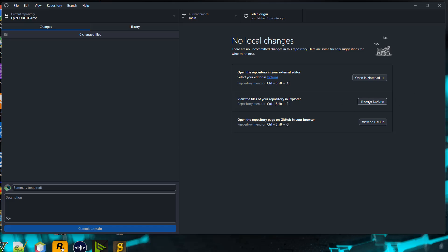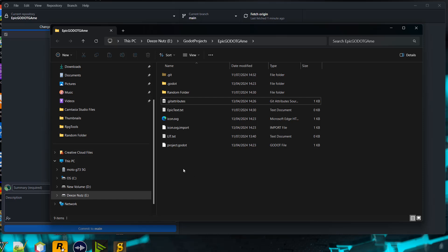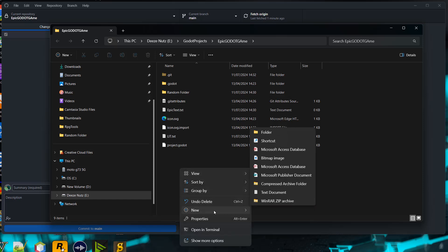In this folder, you'll see a git attributes file. I want you to right-click and then click on new.